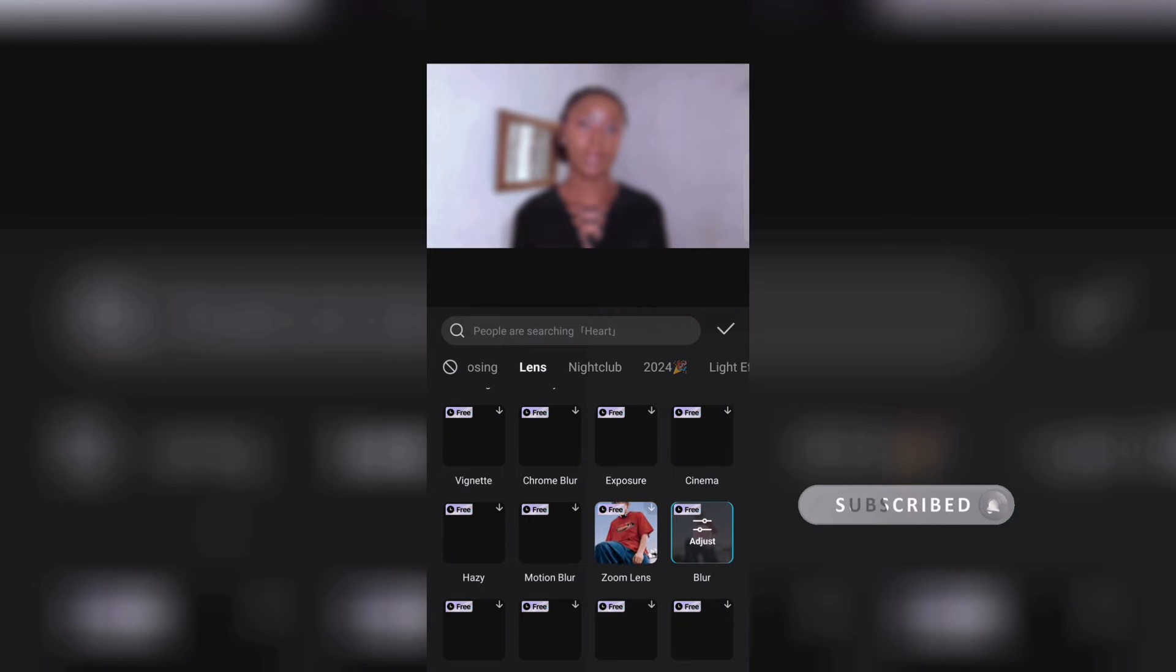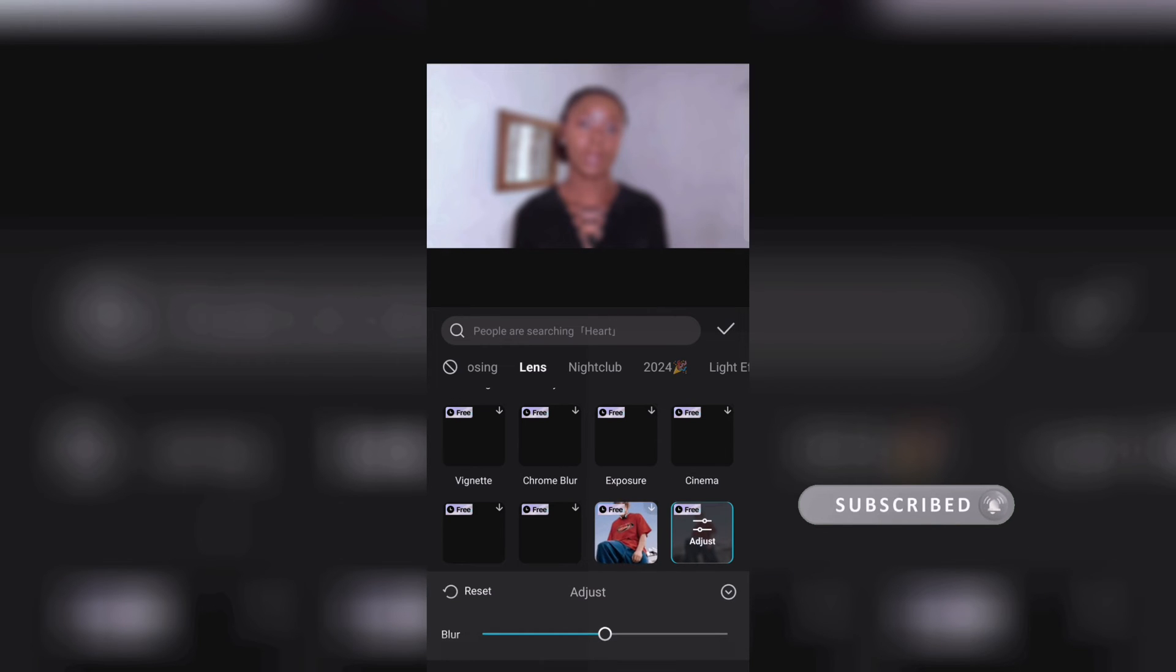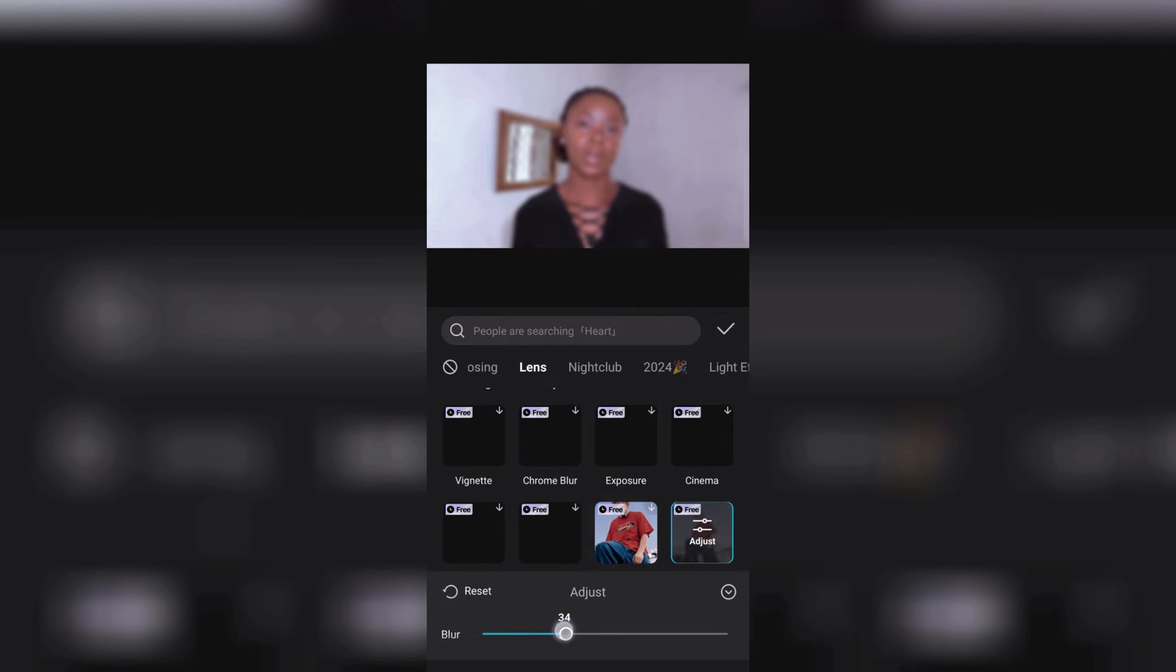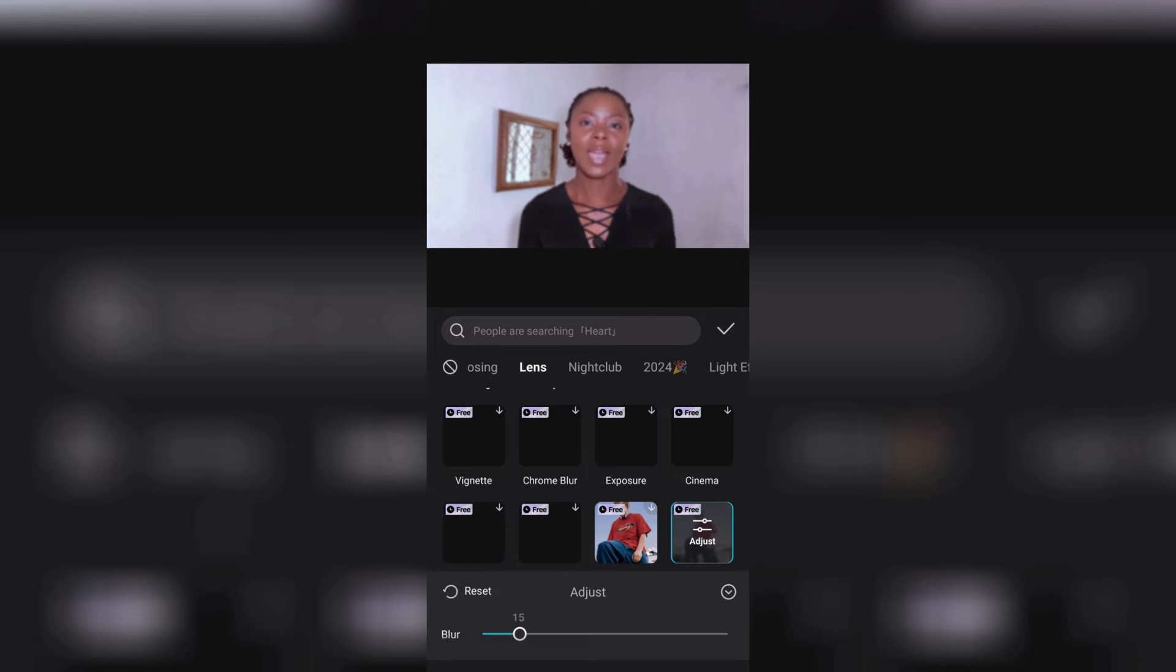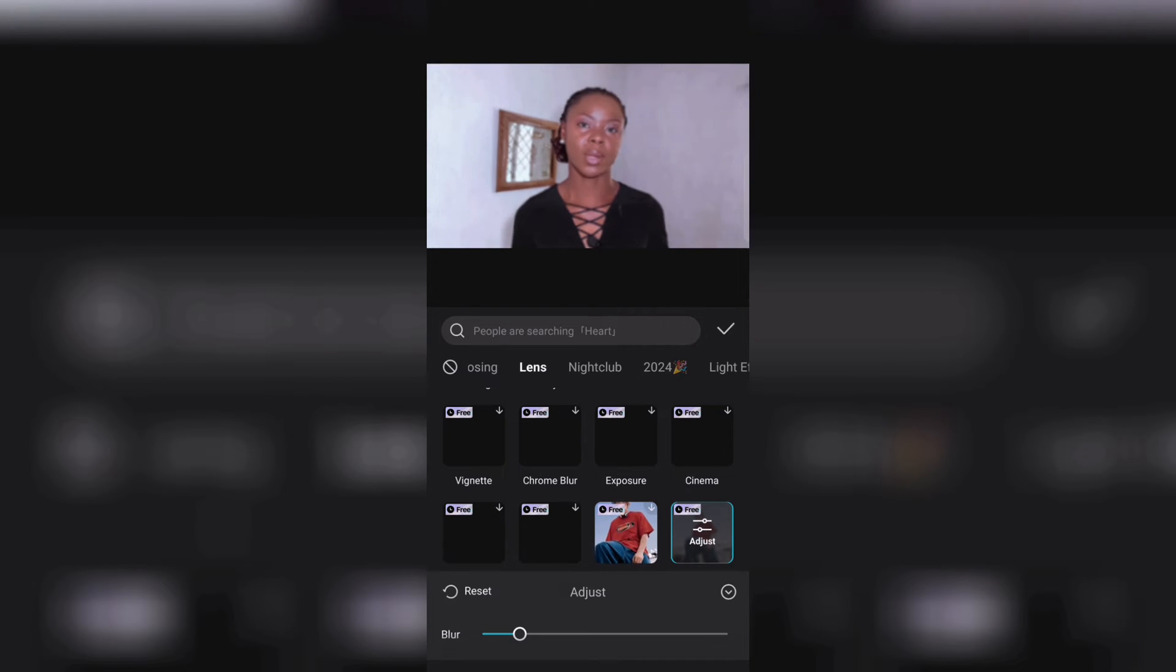So this blurs the entire video including your face and then click on it again to adjust the blurriness of it or the intensity. Oh my god did I just say blurriness? The intensity of it to your liking.